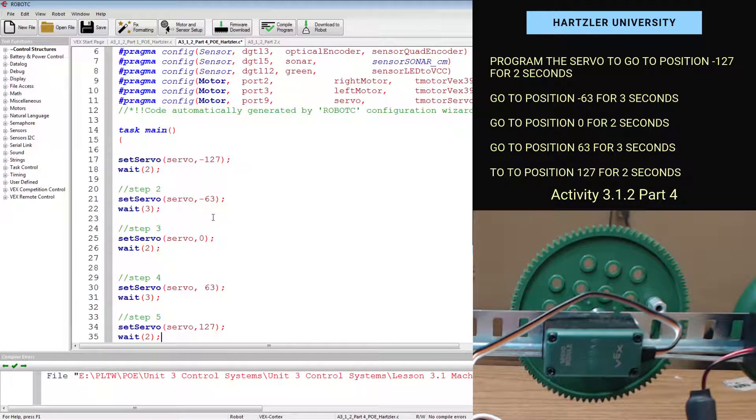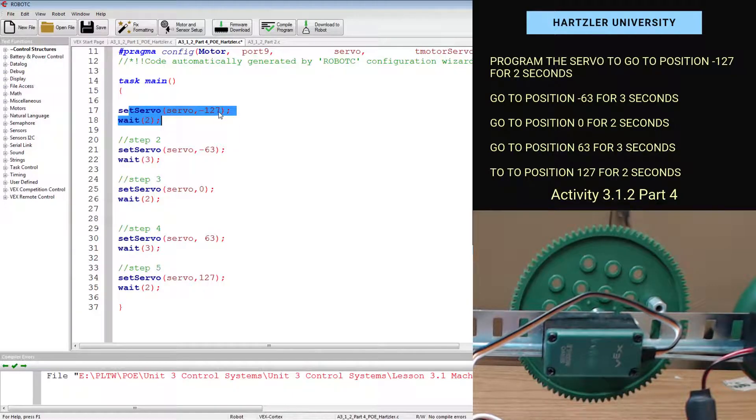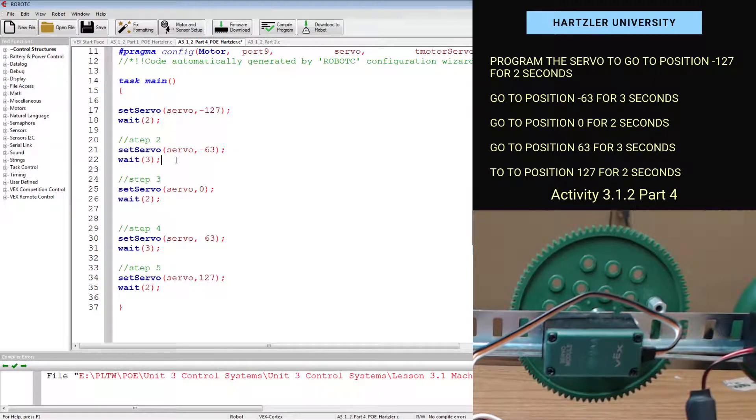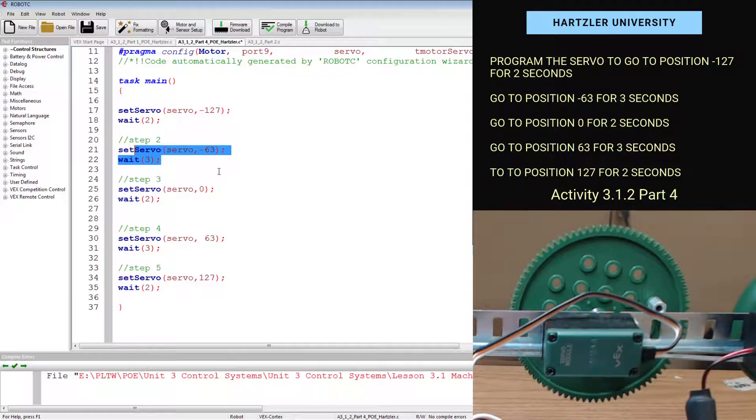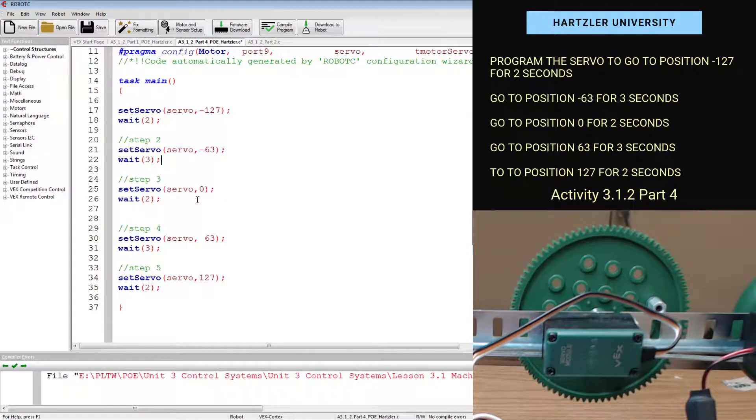All right. I need to check all my code. Make sure it all looks good. Servo to negative 127, and I wait. Then I set it to negative 63, and I wait. This one's for three seconds. Then I set it to zero, and I wait two seconds. And so on.